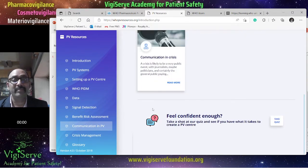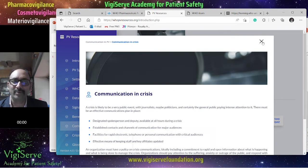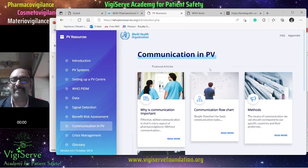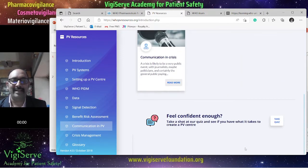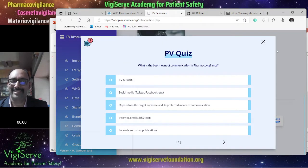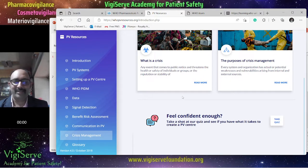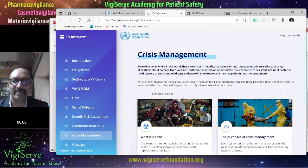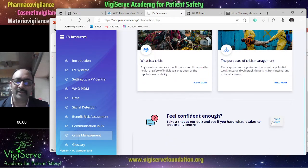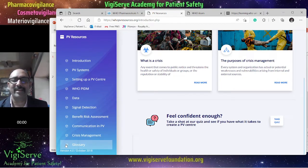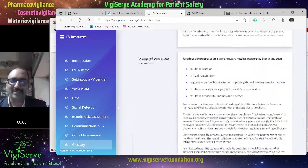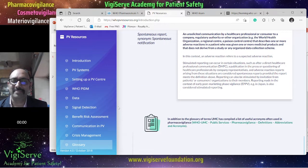There is an interesting section on communication in pharmacovigilance. You can click on read more to get more information about why communication is important, the communication flowchart, and the methods in communication. If you are confident, you can take the quiz. Then there is a section on crisis management, which talks about various crisis scenarios in pharmacovigilance and how to manage them — again with a quiz option. Finally, you have the glossary section, which gives definitions and additional information about pharmacovigilance.